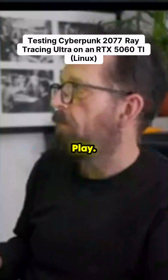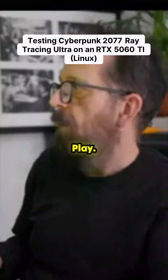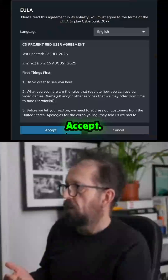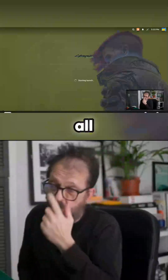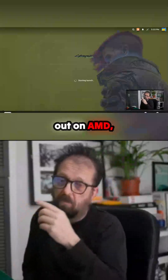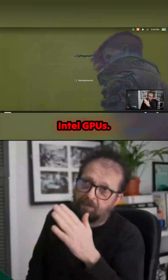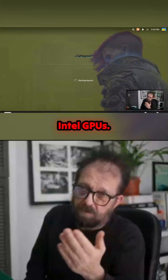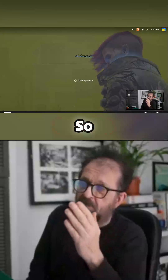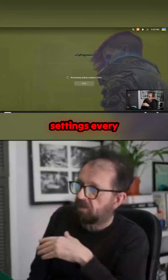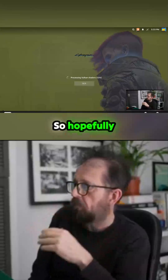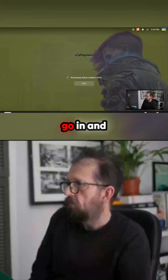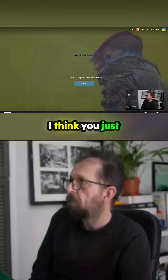Let's try Cyberpunk. The problem is I've been testing all these games on AMD and Intel GPUs, so the settings are wrong every time I boot them. Hopefully we'll just go in and give it a go.